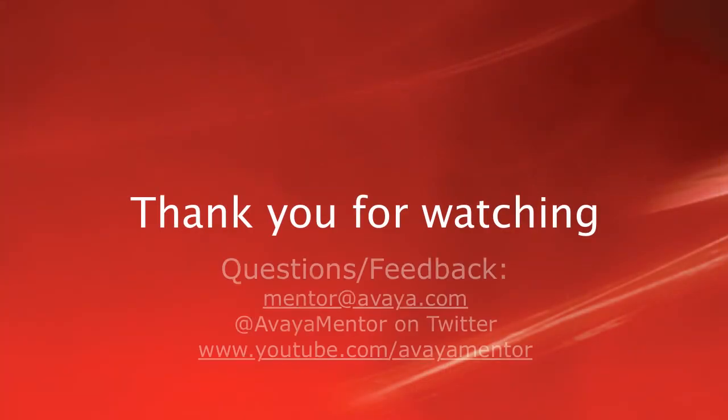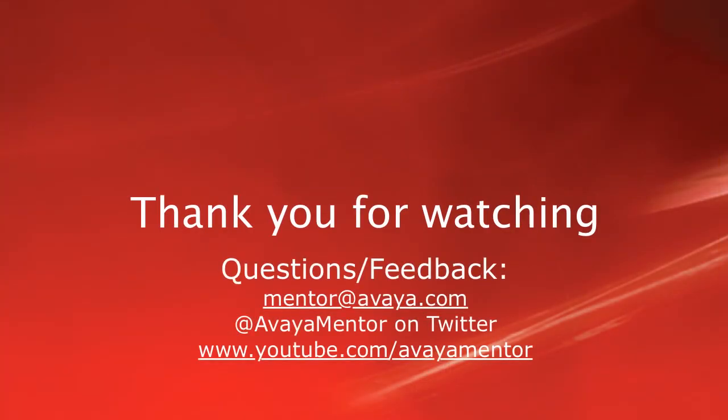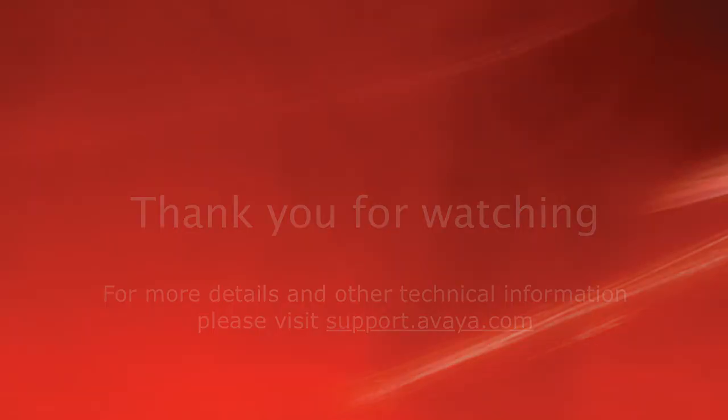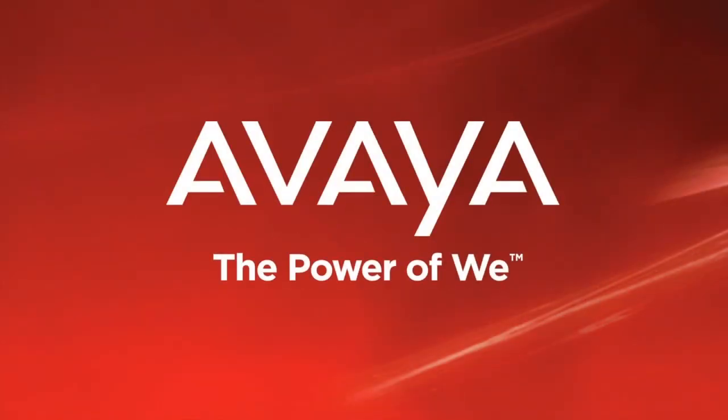Thank you for your time today. We welcome your comments, questions and feedback at mentor at avaya.com or on Twitter at Avaya Mentor. For more details or related information, please visit support.avaya.com. Thank you for choosing Avaya.